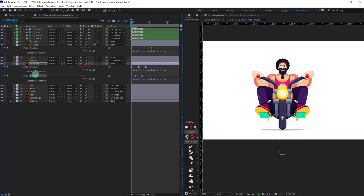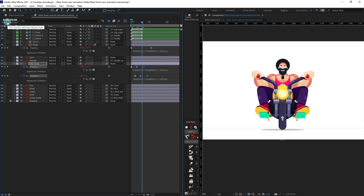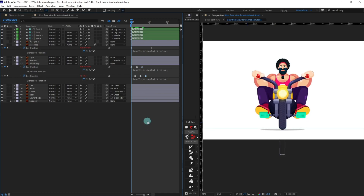Speed up the bike body animation — jump to the next three frames, move the keyframe, then another three frames. Check the animation — this looks better. Now add some motion to the handle: open the position property, put a keyframe, pull the handle down at the next point, copy the initial keyframe, ease it, paste the loop expression, and offset it slightly.